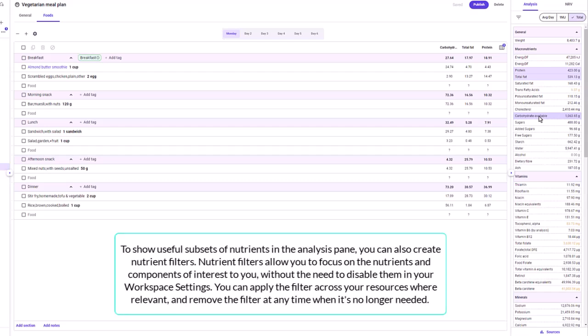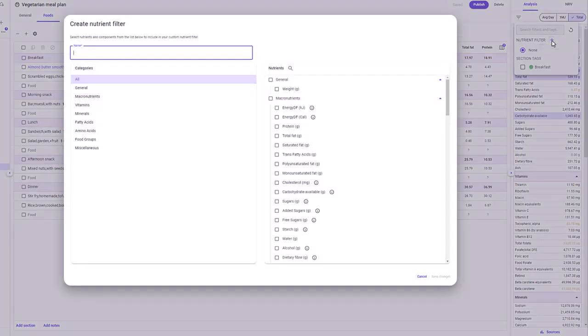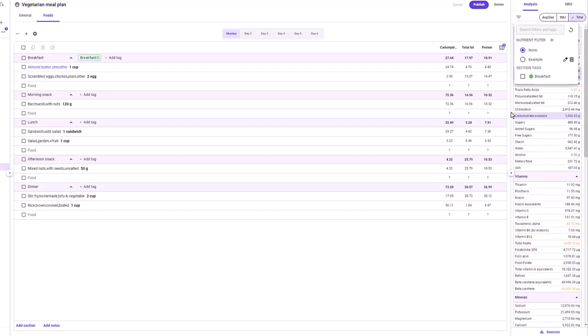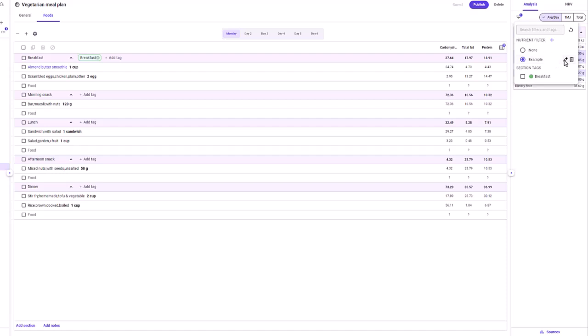To show useful subsets of nutrients in the analysis pane, you can create nutrient filters. Nutrient filters allow you to focus on nutrients of interest without disabling them in your workspace settings, and can be applied across resources and removed at any time. To create a nutrient filter, in the analysis pane select apply filters, then beside nutrient filter click the plus icon, enter a name, select the nutrients of interest, and click save changes. To edit or delete a filter, click apply filters and select the edit or bin icon.